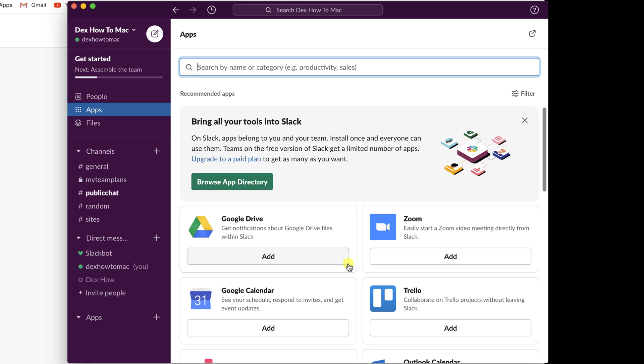Workspace members can add apps by default, but Workspace owner can choose to restrict this permission. When you've found an app you'd like to use, click the Add to Slack button and follow the prompts. If you don't have permission to install apps, you may need to submit an app request instead. Let's see how this works.